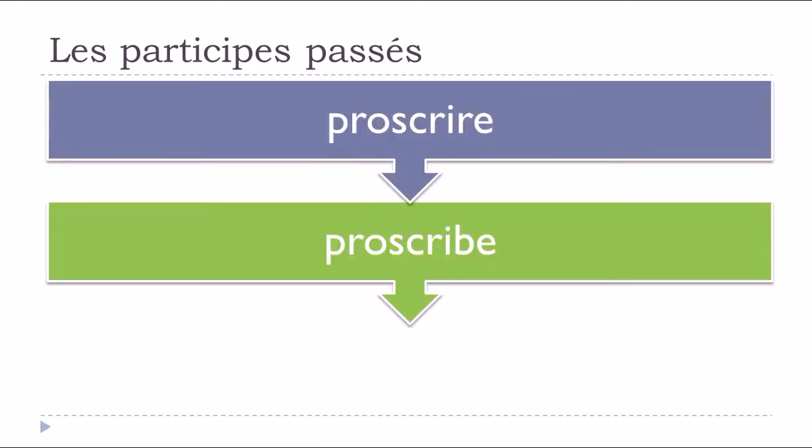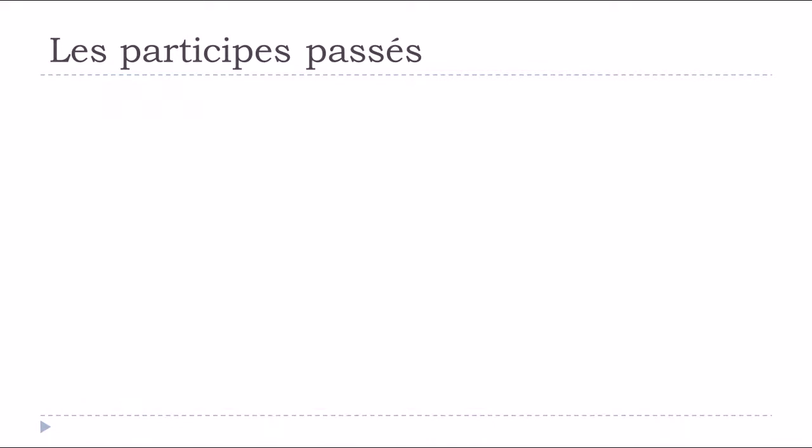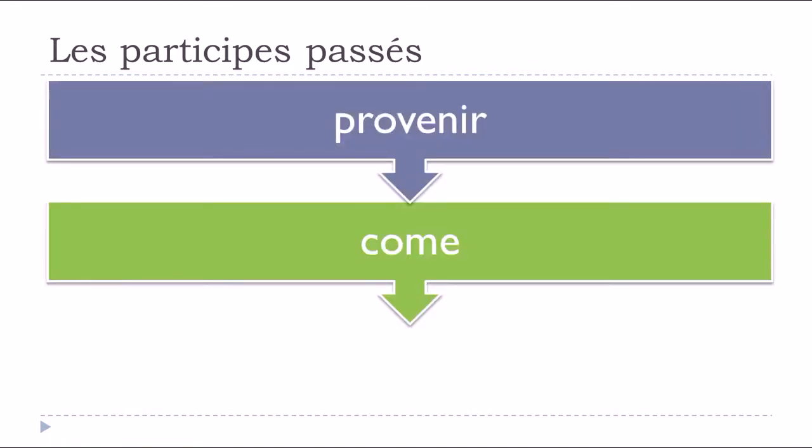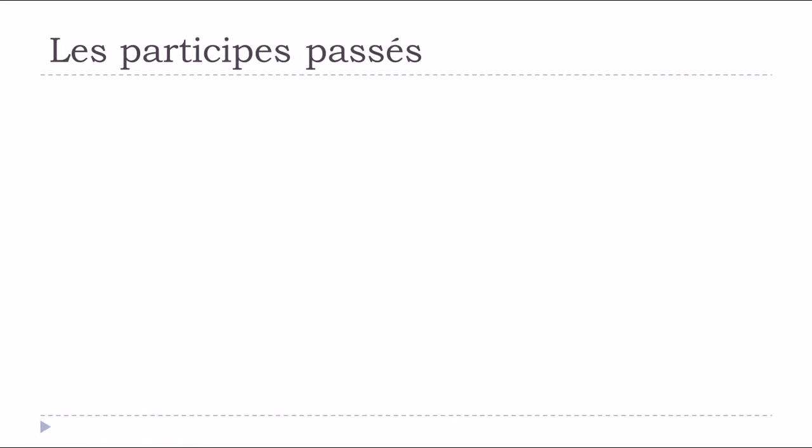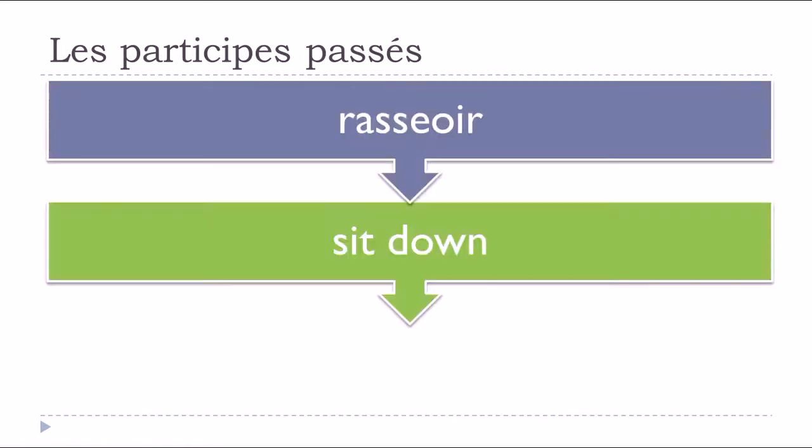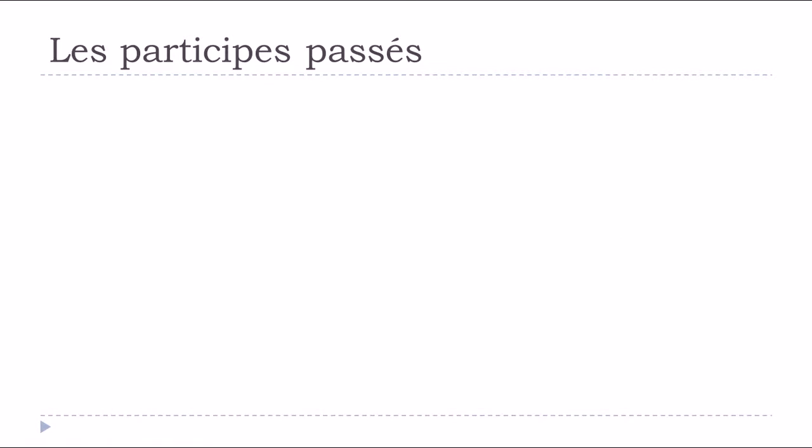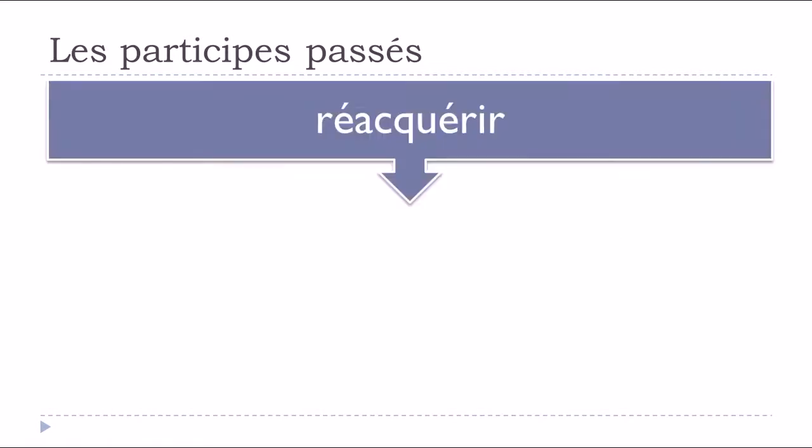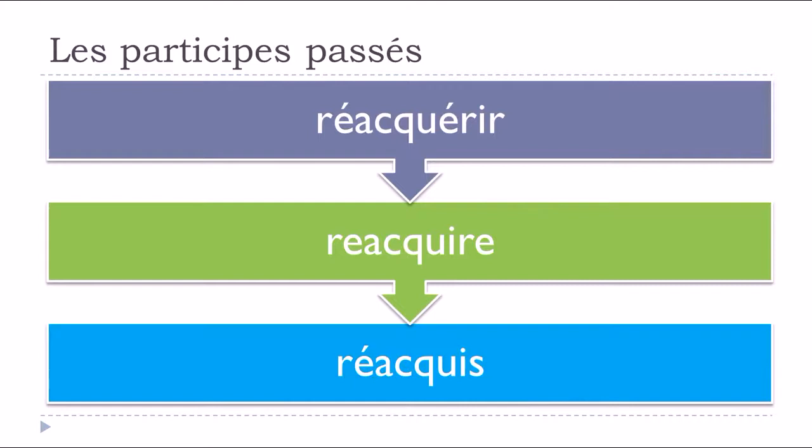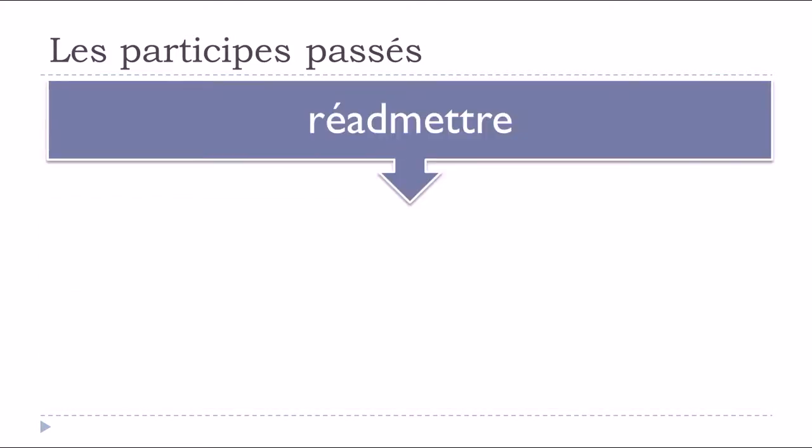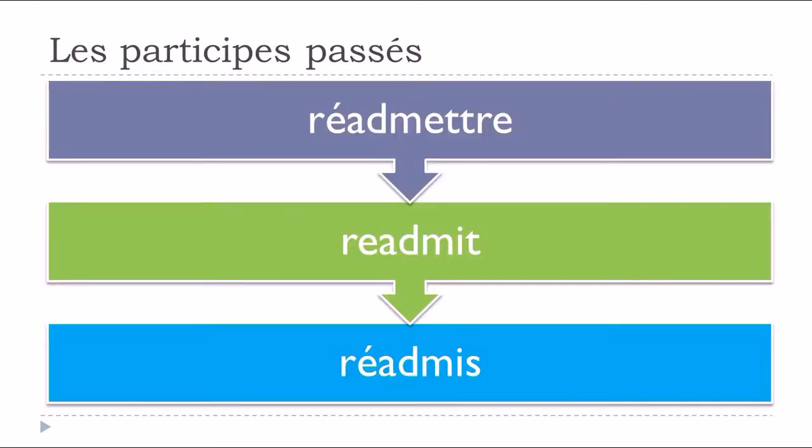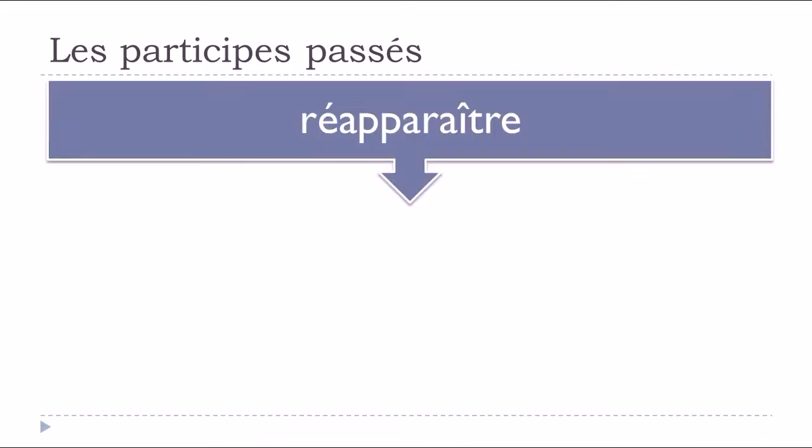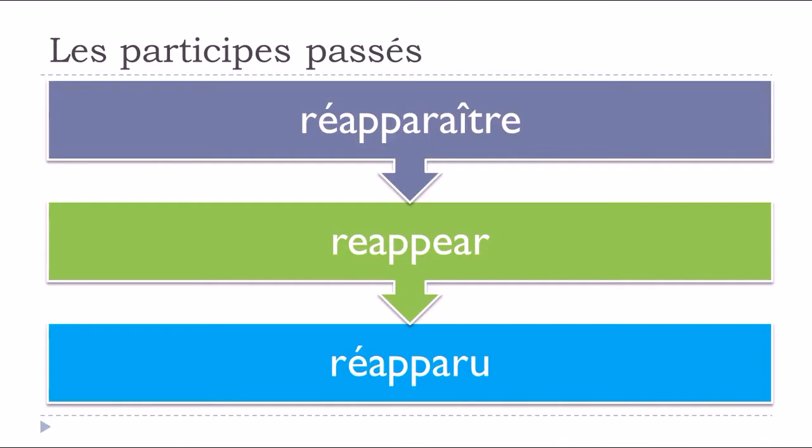Proscrire, to proscribe, proscrit. Provenir, provenu. Rasseoir, rassis. Réacquérir, to reacquire, réacquis. Réadmettre, to readmit, réadmis. Réapparaître, to reappear, réapparu.